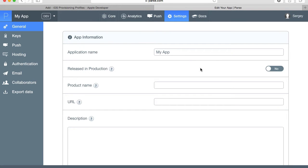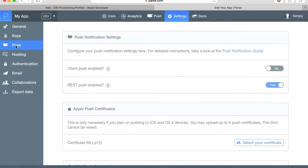Under settings on the left side navigation menu we want to select Push, and the very first option we have here is push notifications.